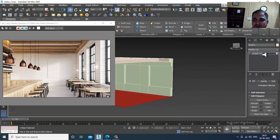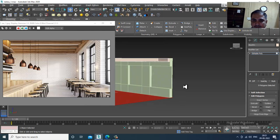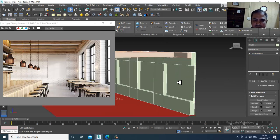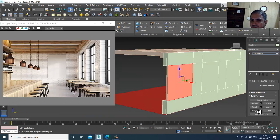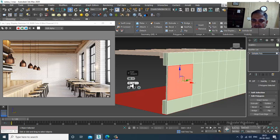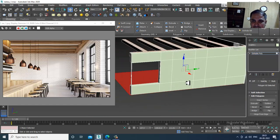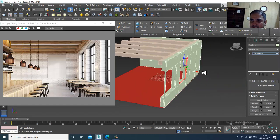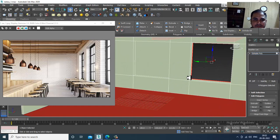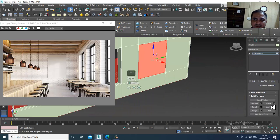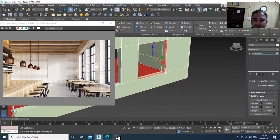Now we'll create the window section. Select this part, select these polygons, give a bit of insert, and let's bridge it. Select the next section, insert it and bridge it. Select the next one, insert it and bridge it as well.